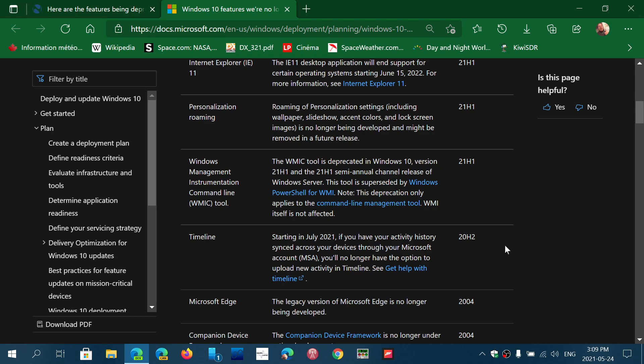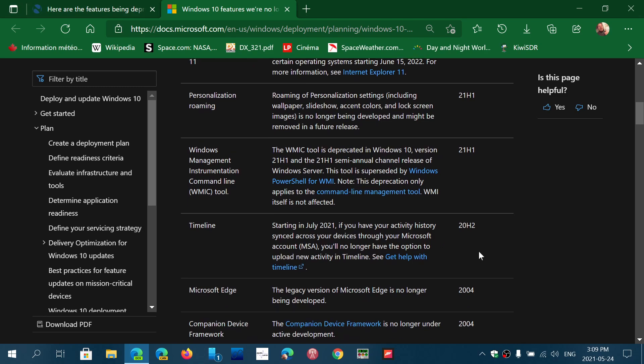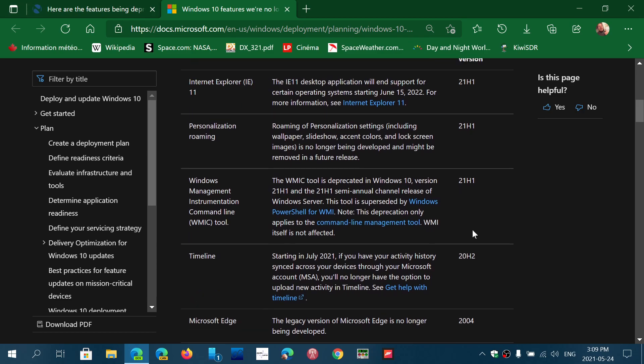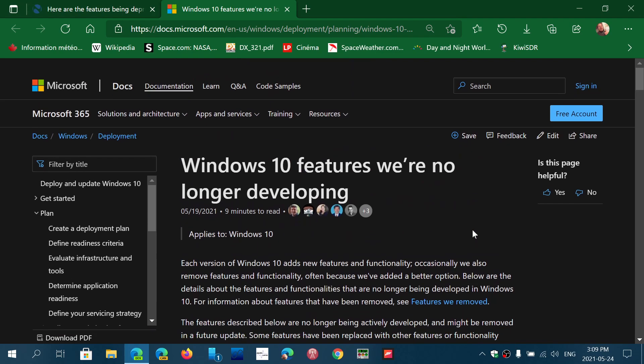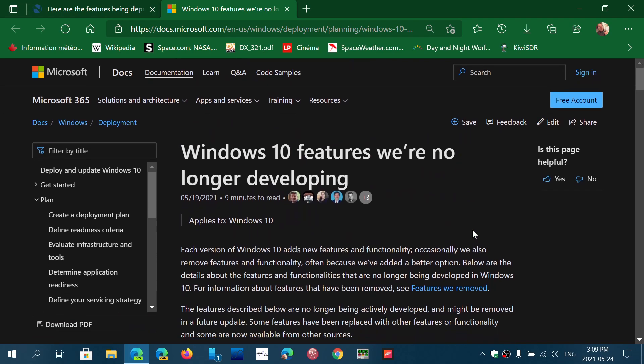So for example, here it says the activity is to resync across your device through Microsoft account. No longer have the option to upload new activity in the timeline and stuff like that. So here are some of the features.